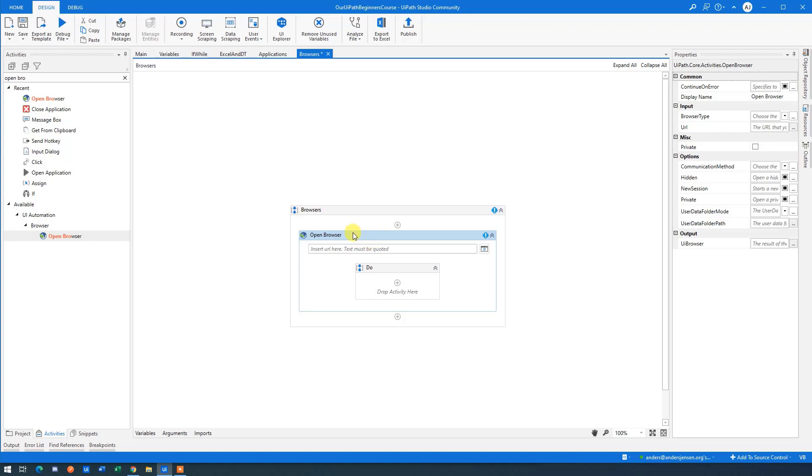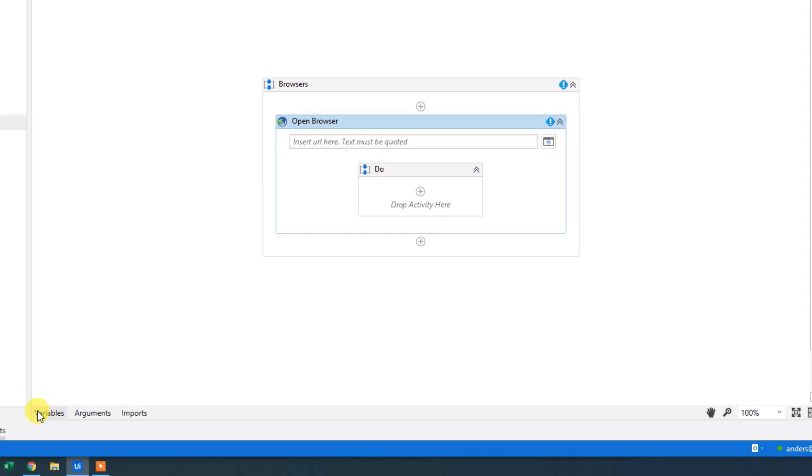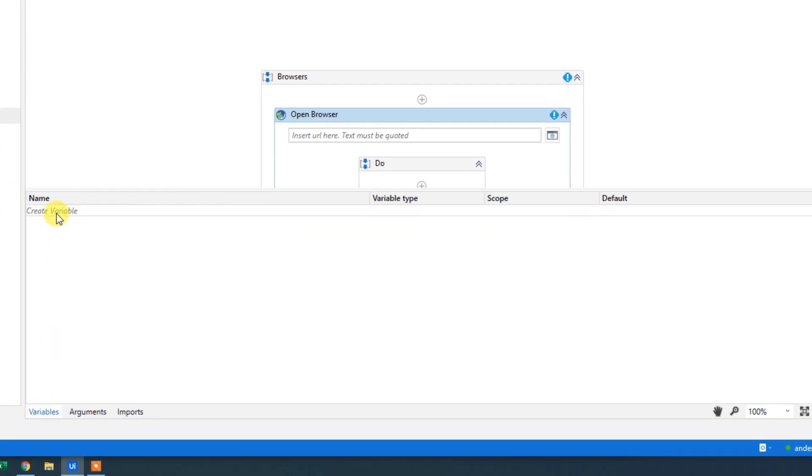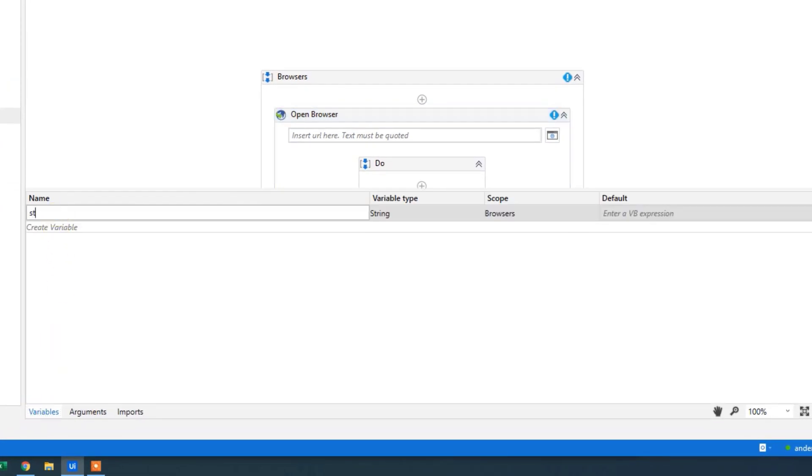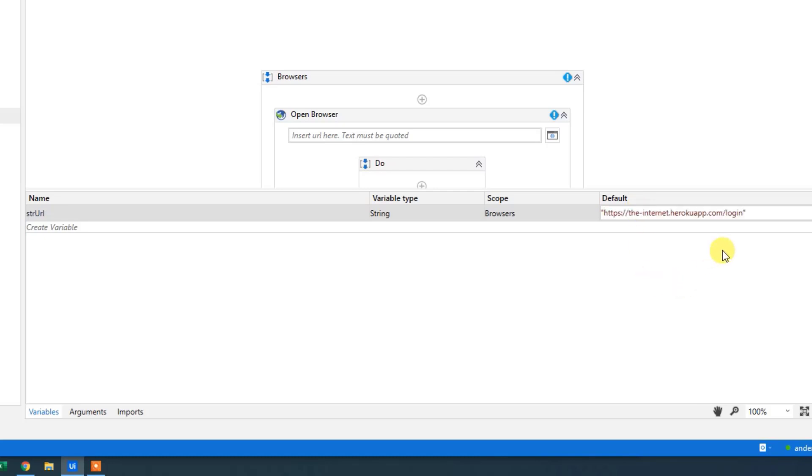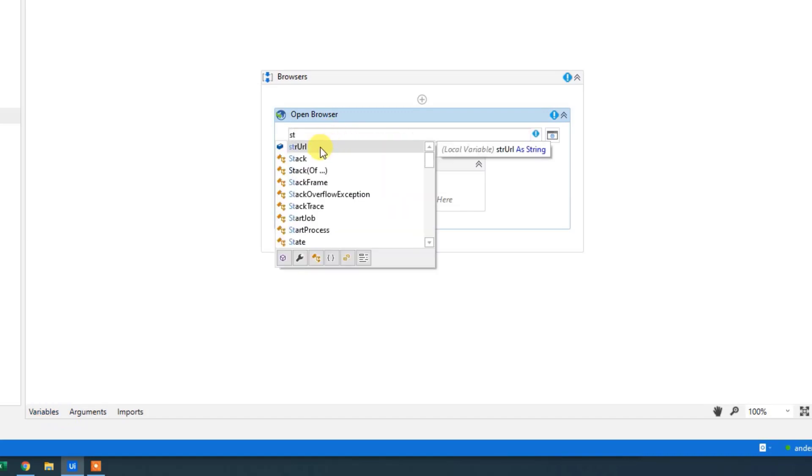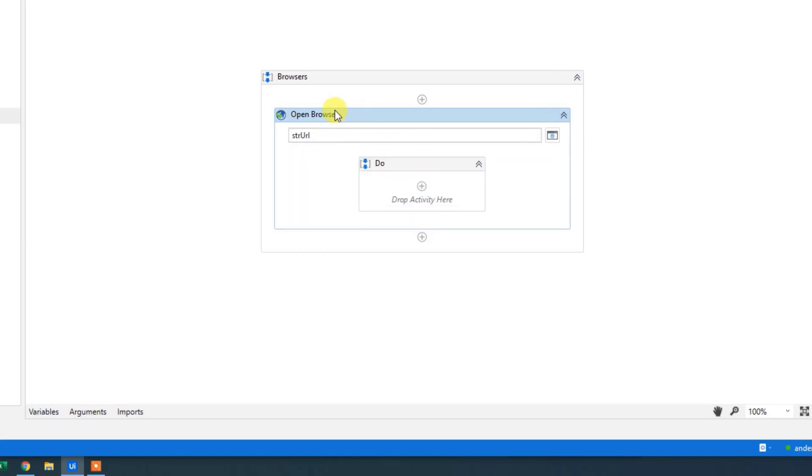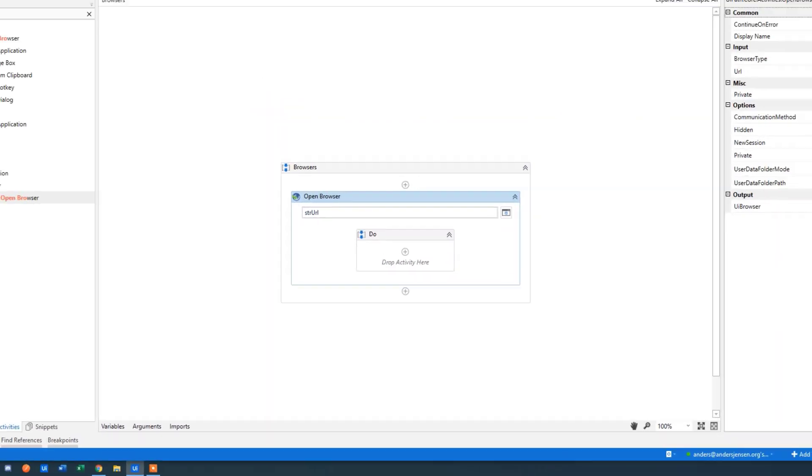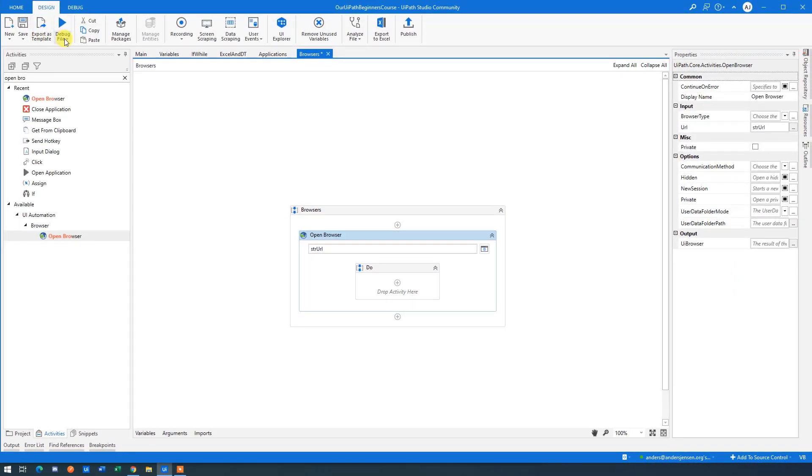As you now know, we don't use hardcoded in here. We use a variable. So we go down to variable, say str, URL. Then in the default, I'll put in quotation marks and I'll paste in the address. Go down to the URL field. I'll say str, URL. Now we are using the value of this variable and we'll open up a browser.